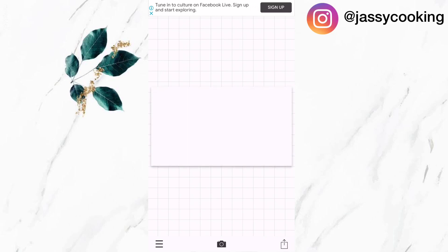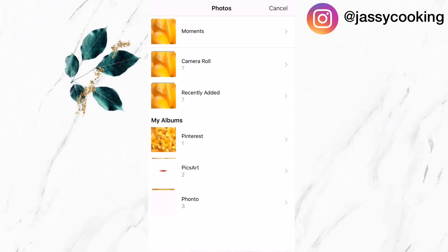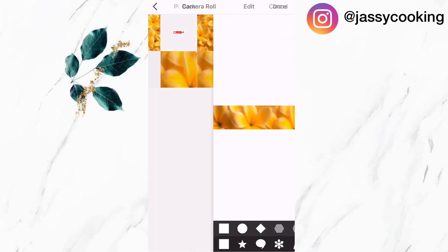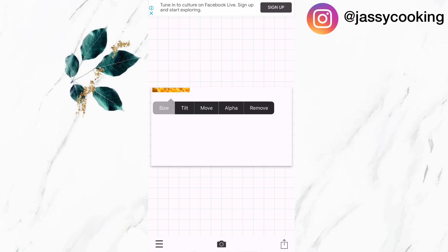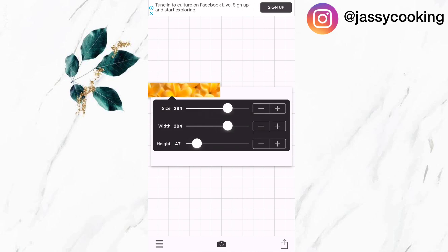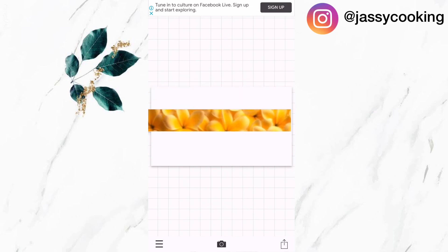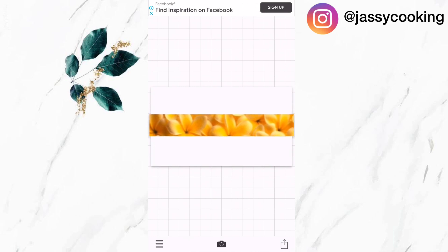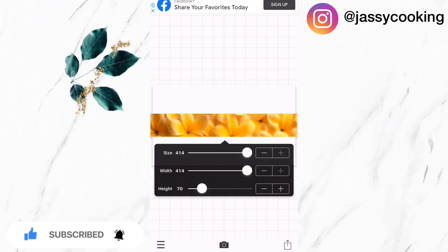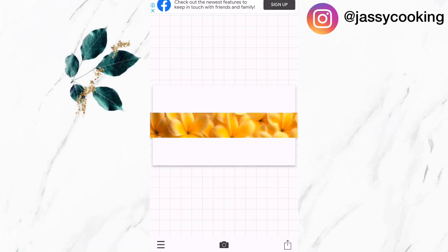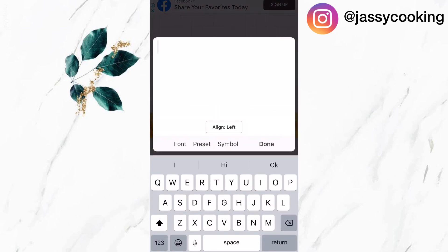Now I'm going to click the menu bar and select the small portion that was just created, and increase the size of that. I'm going to drag it down and adjust the size — the width is 414 and the height is 73. Now I'm going to add the name of my channel, which is Jassy Cooking.